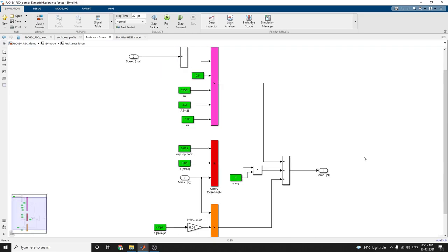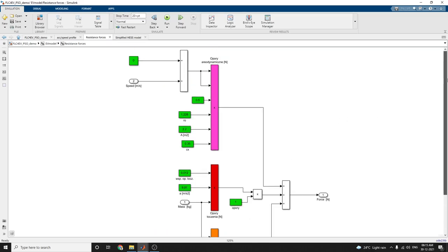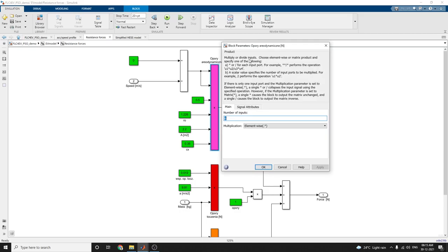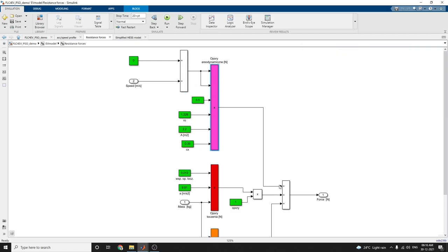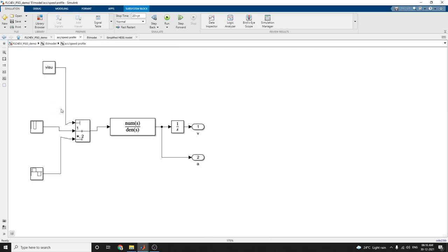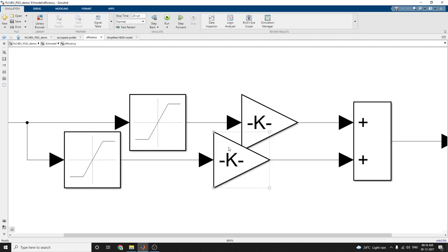In this resistance forces subsystem, you can see the open area dynamics blocks. This is a product block that multiplies or divides the inputs. The number of inputs are six, and the multiplication is done by element-based multiplication. Speed profile efficiency is calculated using this block.